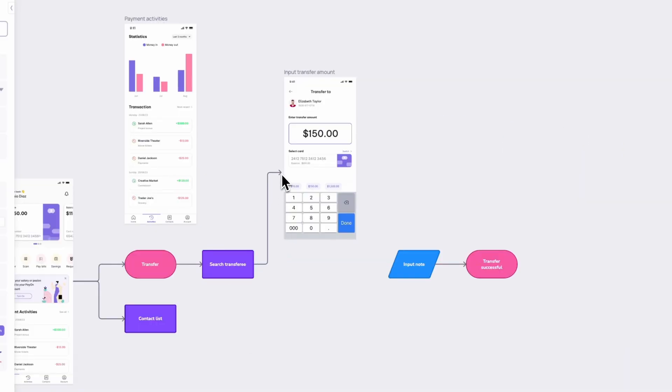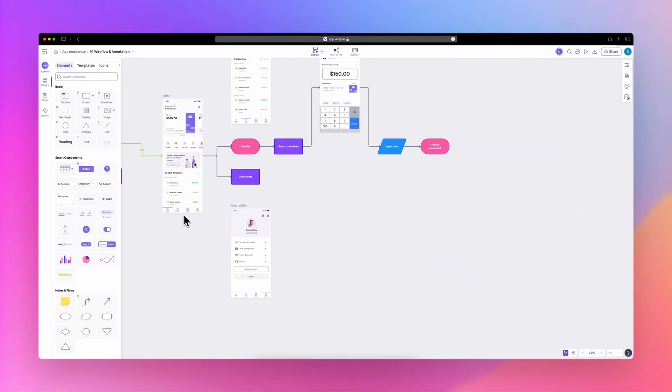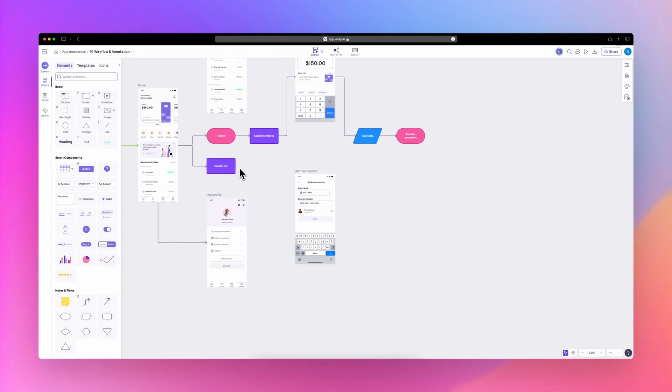Connect the available UI screens into the flow we just created. To visualize navigation, connect the home screen into different UI screens.